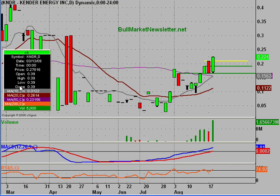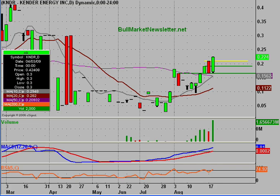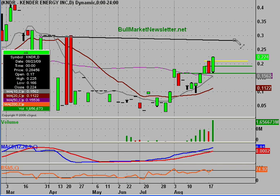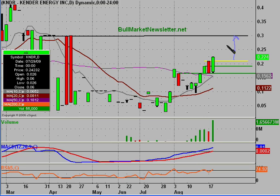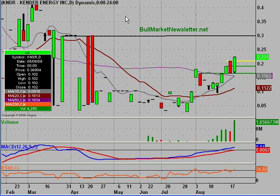In terms of resistance levels and price targets, my first short-term price target is right up here at 30 cents, where all those candles clustered. Looking at the chart, there are no other resistances between here and 30 cents, so it's not outside the realm of possibilities that the price pops up or slowly builds up to 30 cents — and that's where the chart really gets nice.